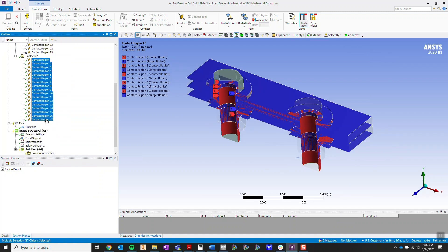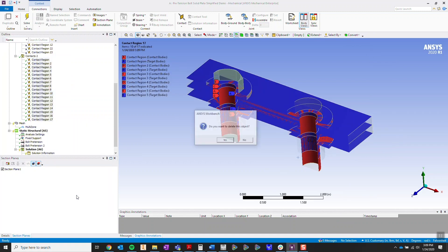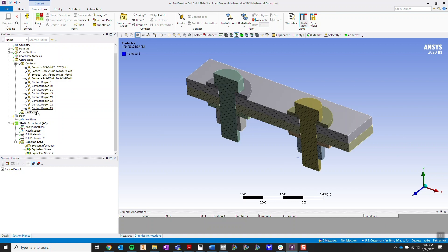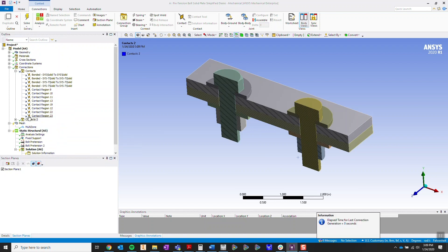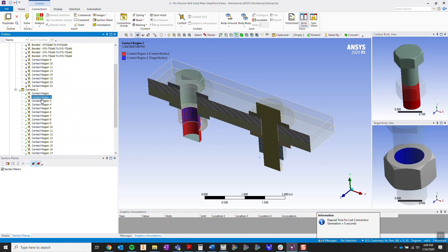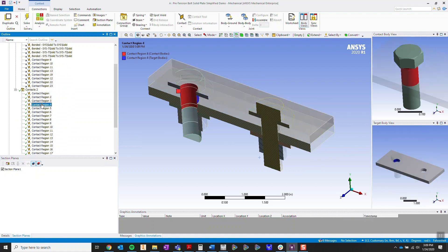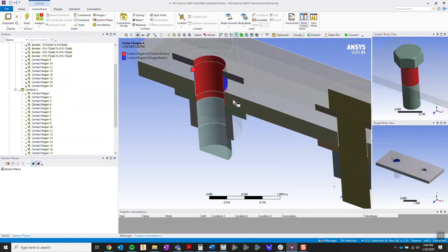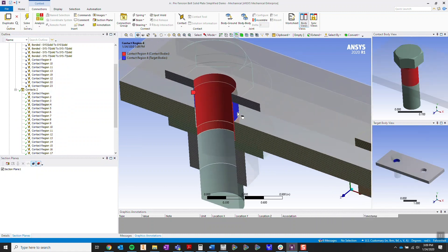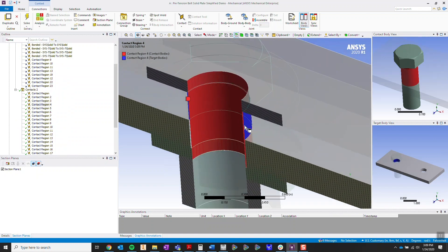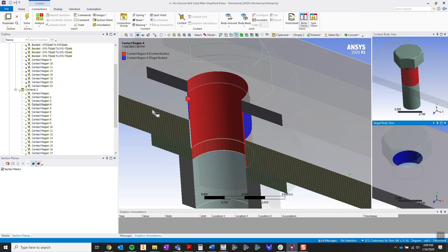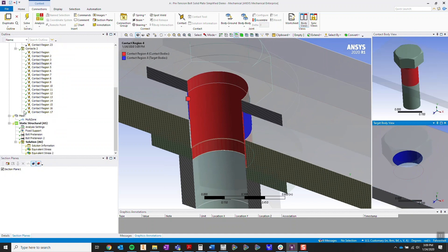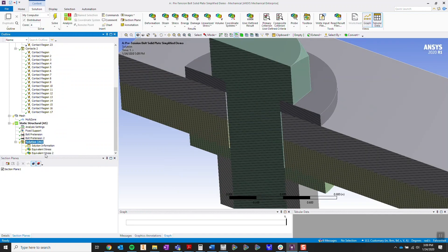So let me delete these. Typically when you first open up Mechanical, it's going to automatically create connections for you, and you're going to have connections that are unnecessary. For example, the shank of the left bolt over here is bonded to the hole of the plate. Now that's going to mess up our results. I'm going to go ahead and solve this. I'm going to show you.